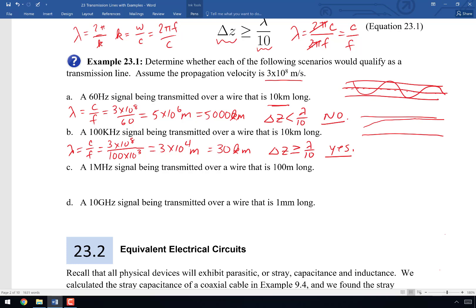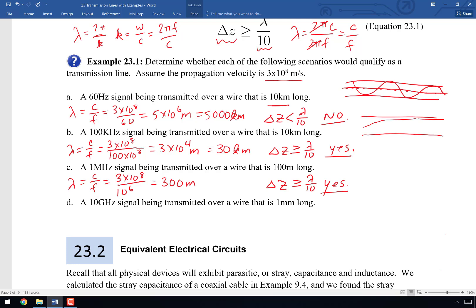A 1 MHz signal over a wire 100 meters long: lambda equals 3×10⁸ divided by 10⁶, which is 300 meters. Lambda over 10 is 30 meters, and the wire is 100 meters long, so delta Z is greater than or equal to lambda over 10 — yes, we must treat this as a transmission line.